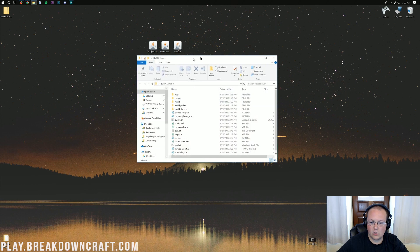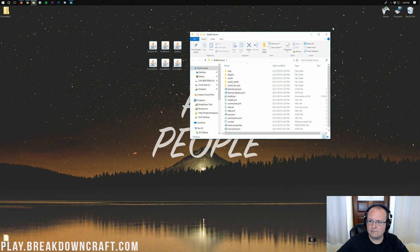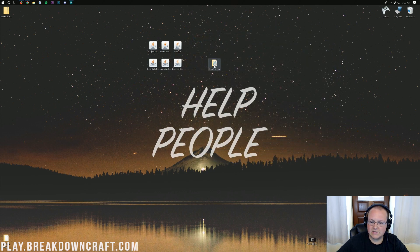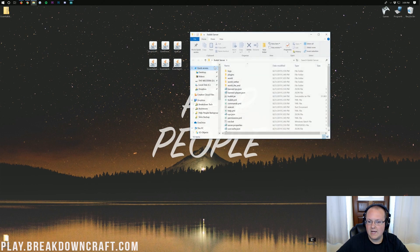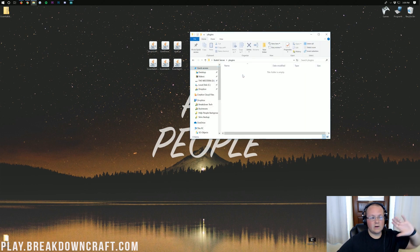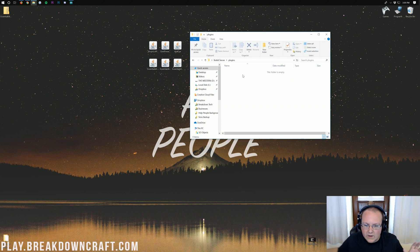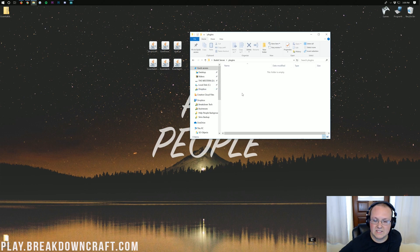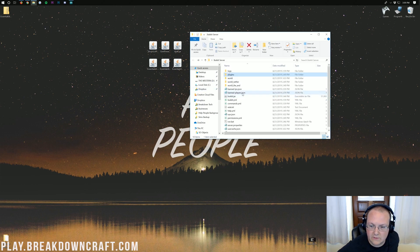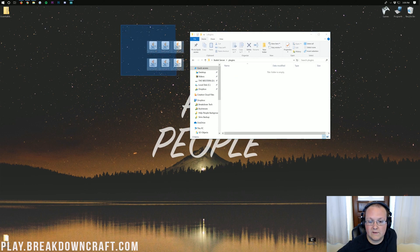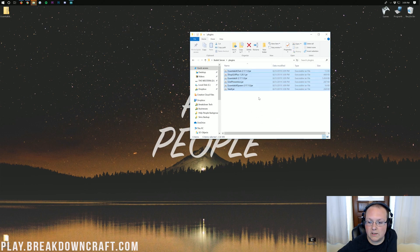Now we open up our Bukkit server. As you can see, this is just our local Bukkit server. If we open that up, we'll have a plugins folder. No matter whether you're on Apex Minecraft Hosting, your own server, or a dedicated server, you're going to have a plugins folder if you have a Bukkit, Spigot, or Paper server. Just go ahead and open that plugins folder, and then it's as simple as dragging and dropping your plugins into it.